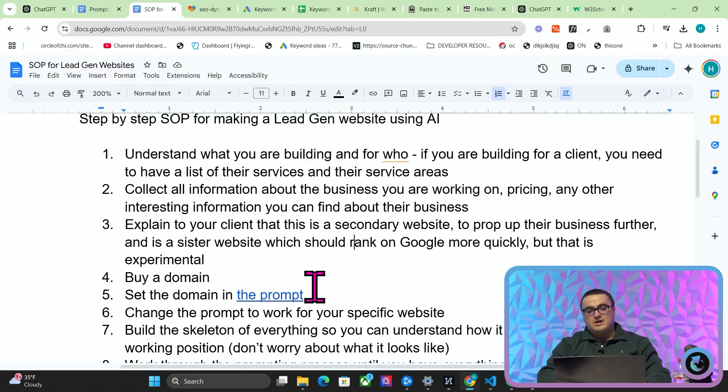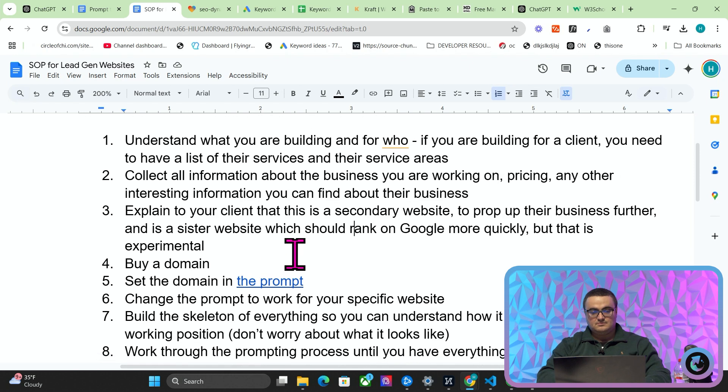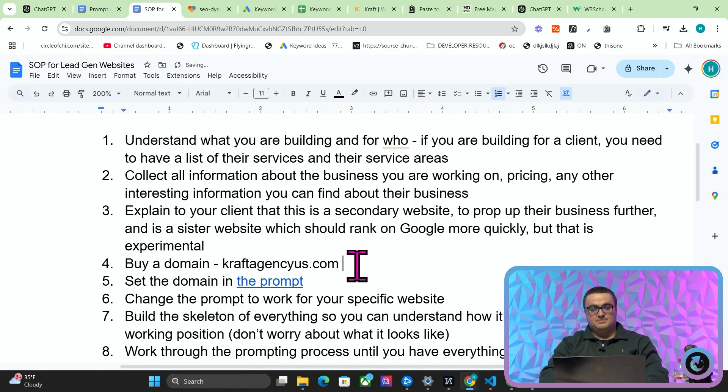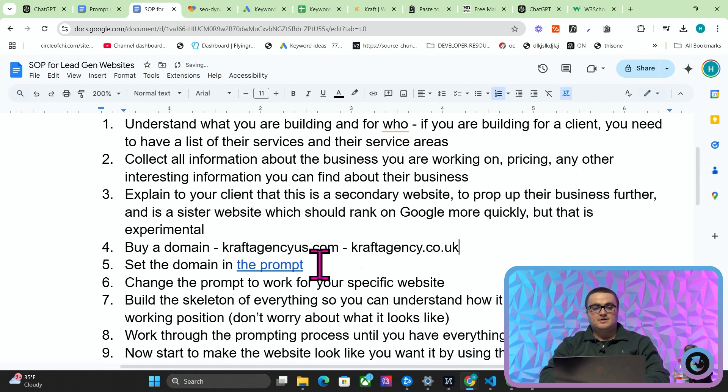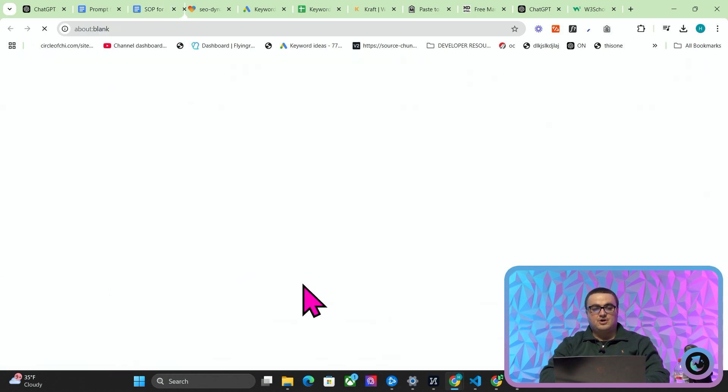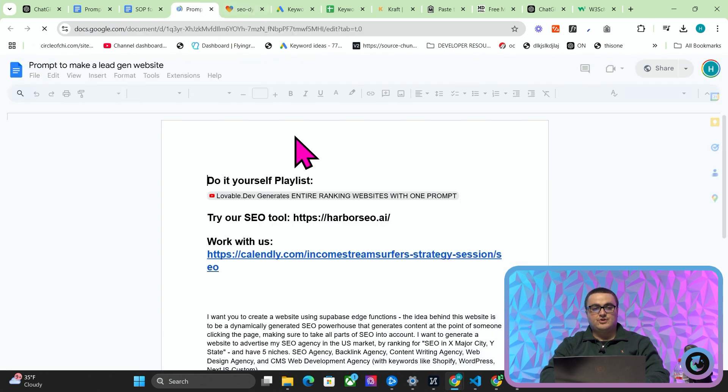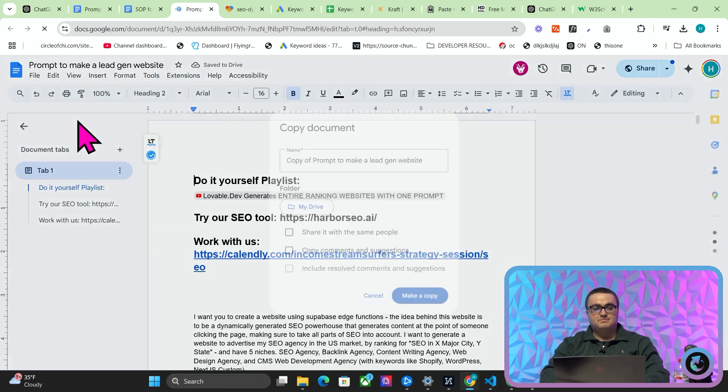But overall it should rank on Google more quickly, more easily, and more smoothly than whatever WordPress website or whatever you made for them. Now I get a lot of hate for talking about comparing these two things—WordPress and something like an AI-generated Lovable website. Honestly, I've been working on WordPress for the last one or two years. This ranks on Google much more quickly. Number four is buy a domain. It might be good to have their service or whatever it is in the name, or you can just grab something like craftagencyus.com or for example craftagency.co.uk.